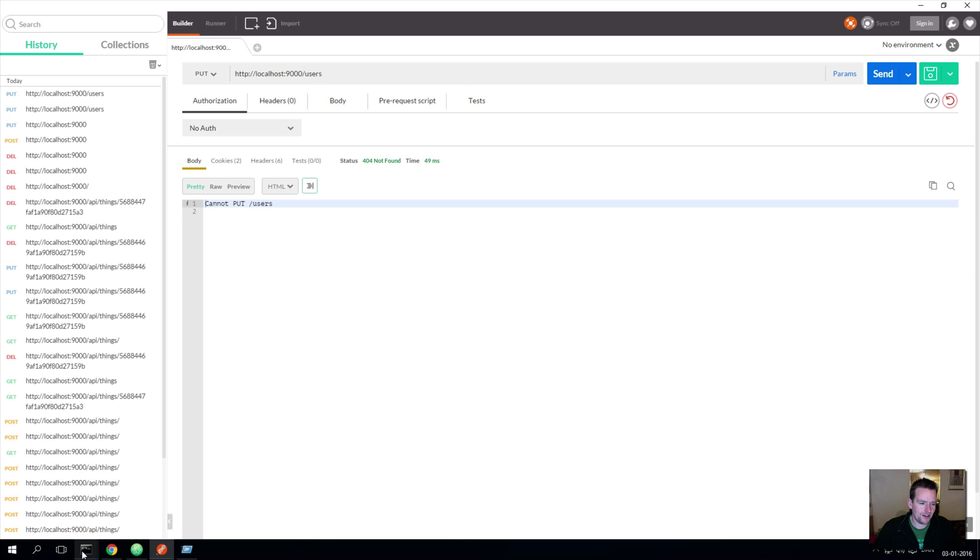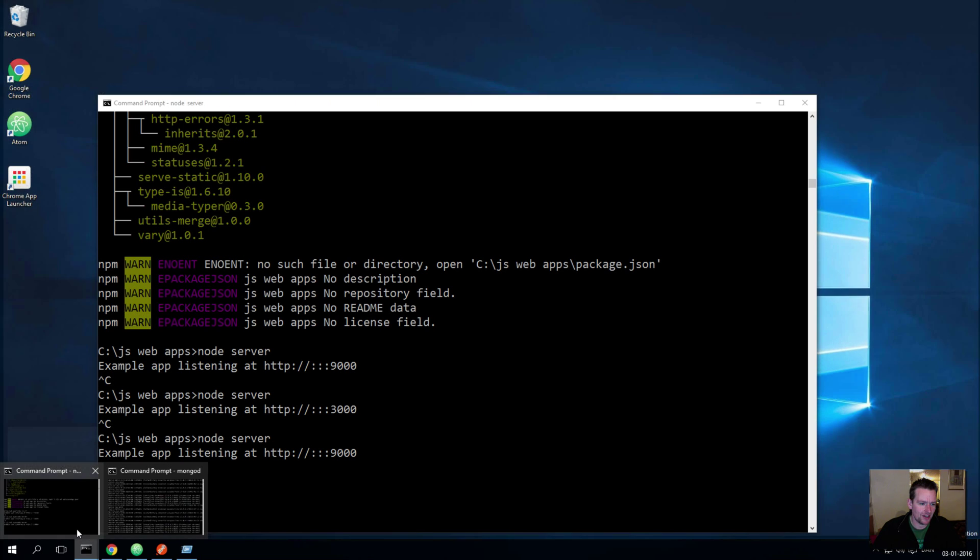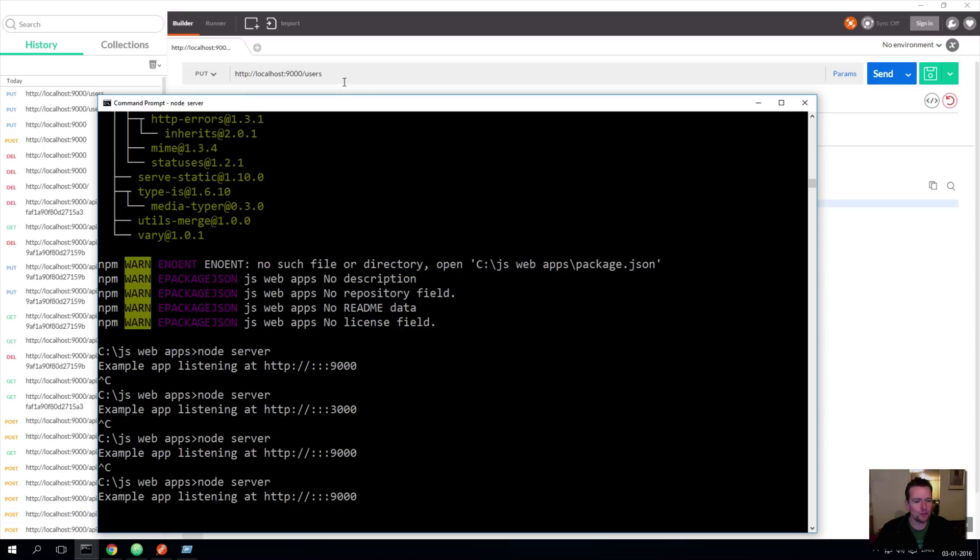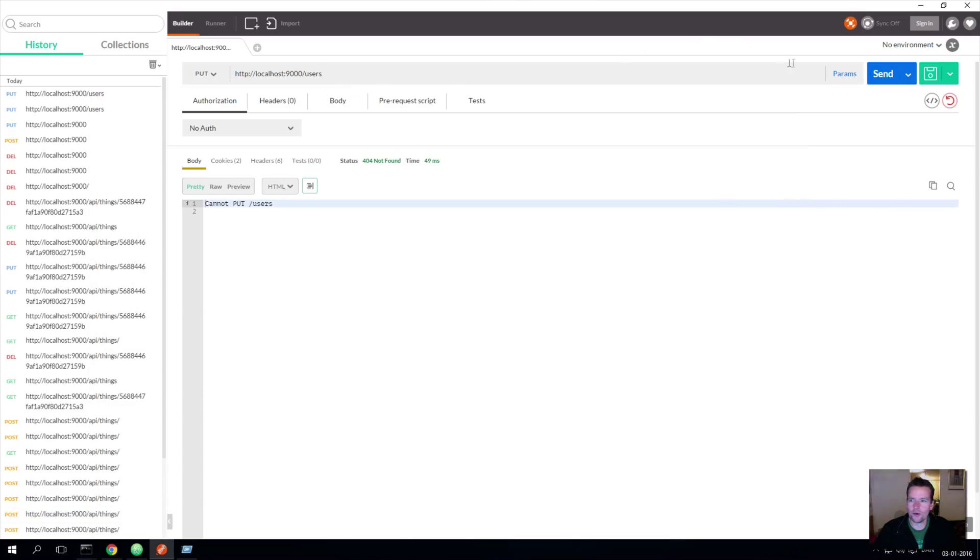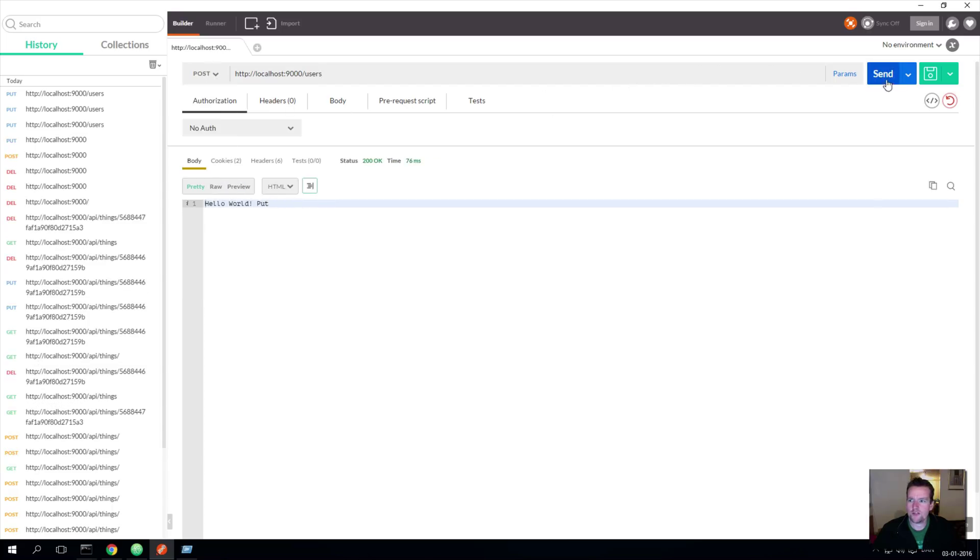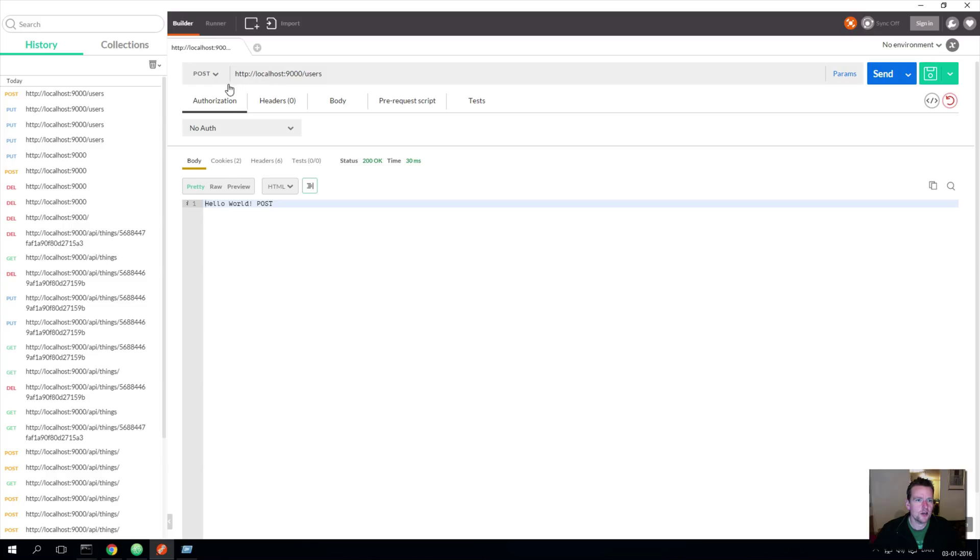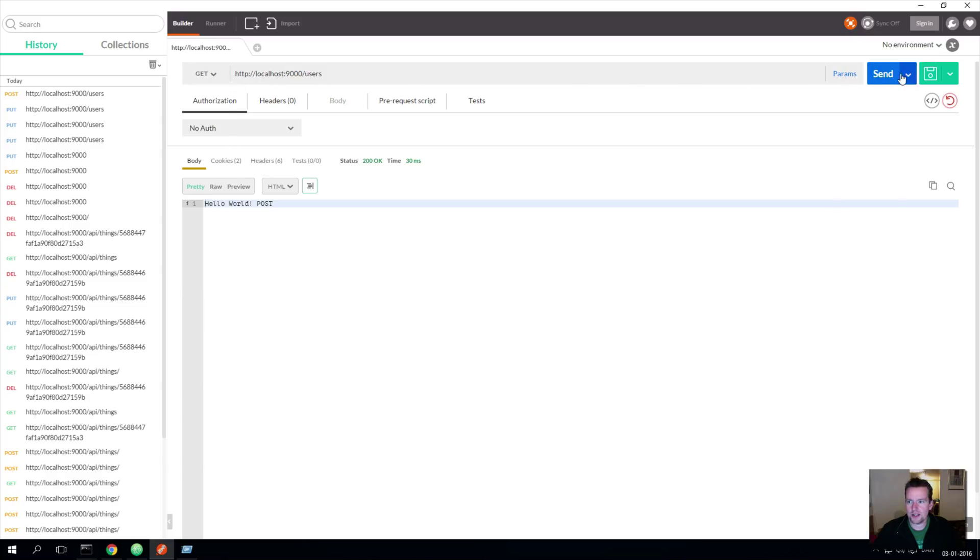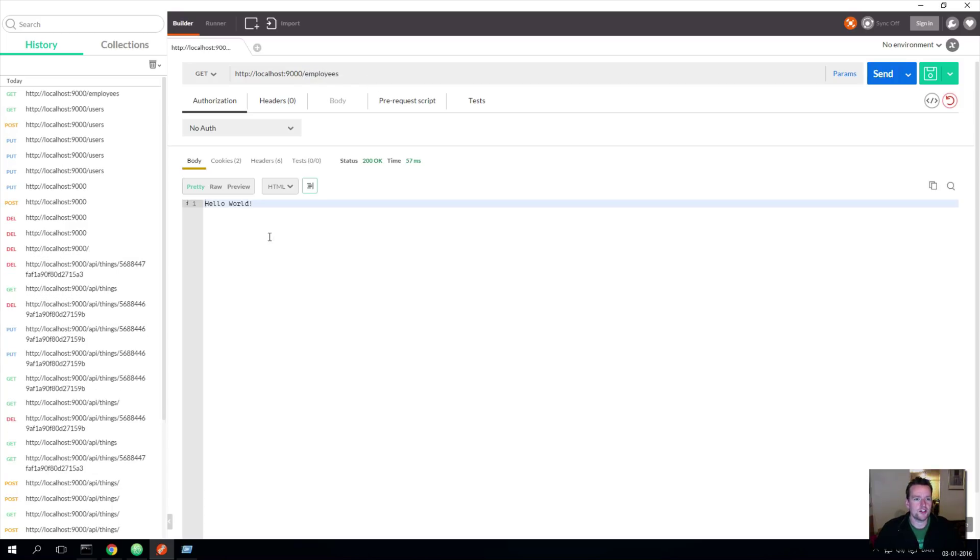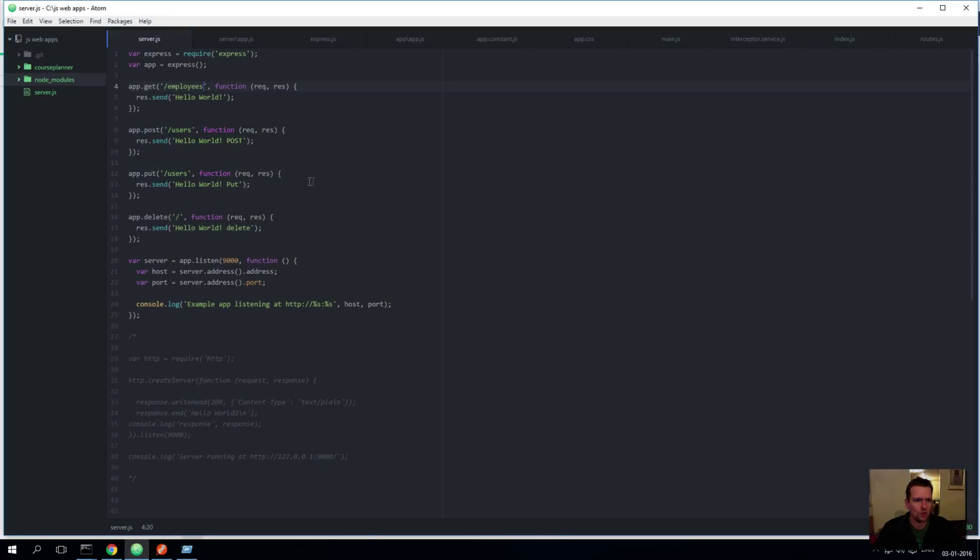So let's see postman action again. I'll use slash users. Oh I forgot to restart it, man. Restart node. I'm just used to the other one doing it for me. There we go. So now I can actually do it for users and I can do the same for the post. But if I do it for the get you'll see I get an error again. We don't know anything about slash users. Okay, what about slash employees? Do an enter. Hello world, that's running, awesome.